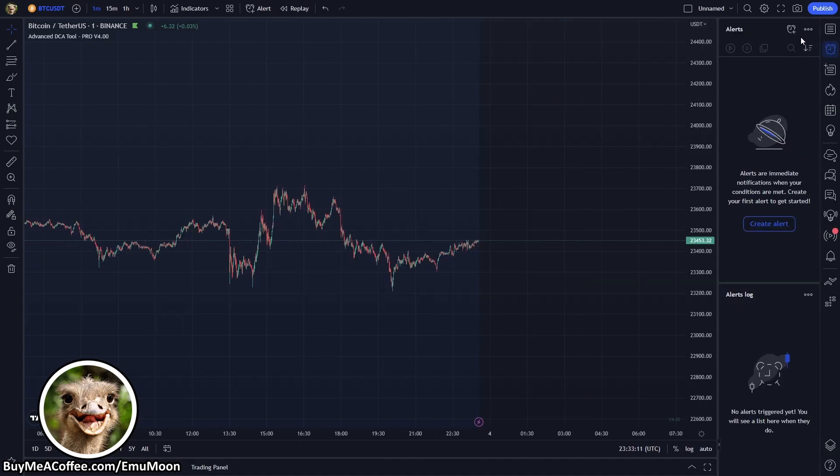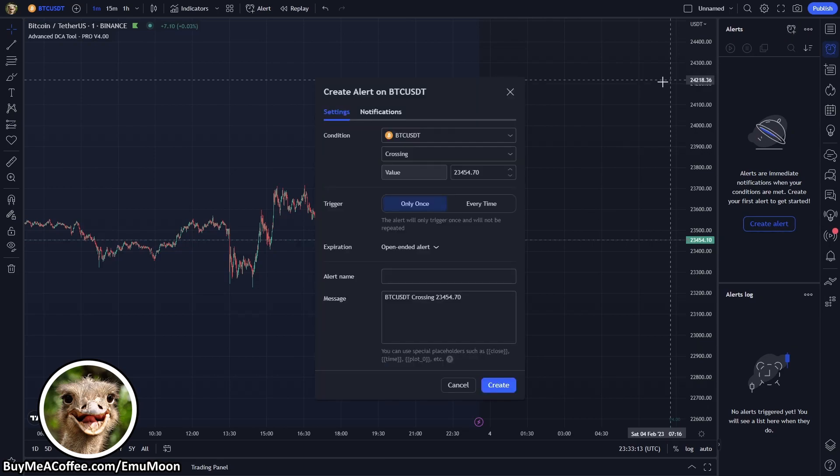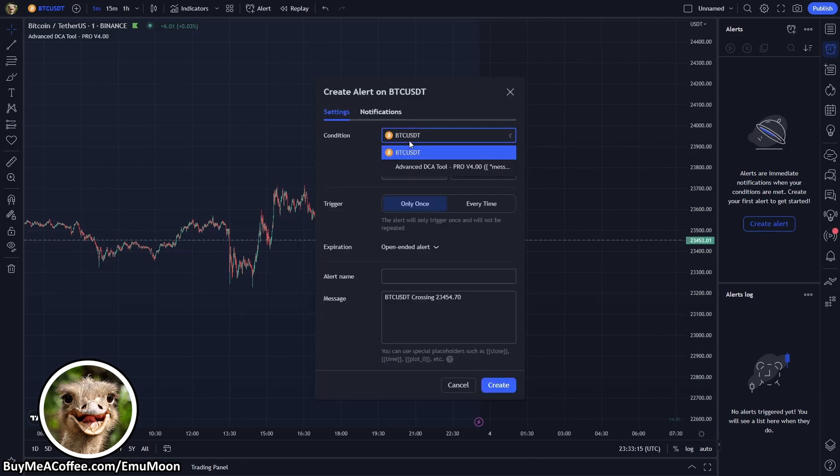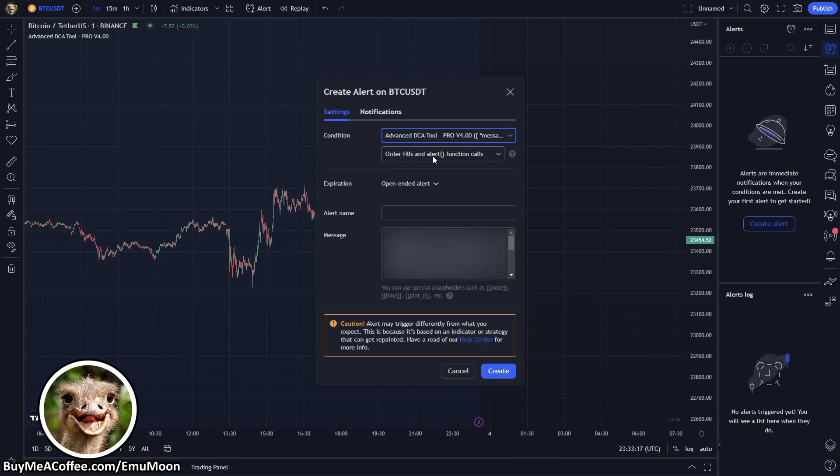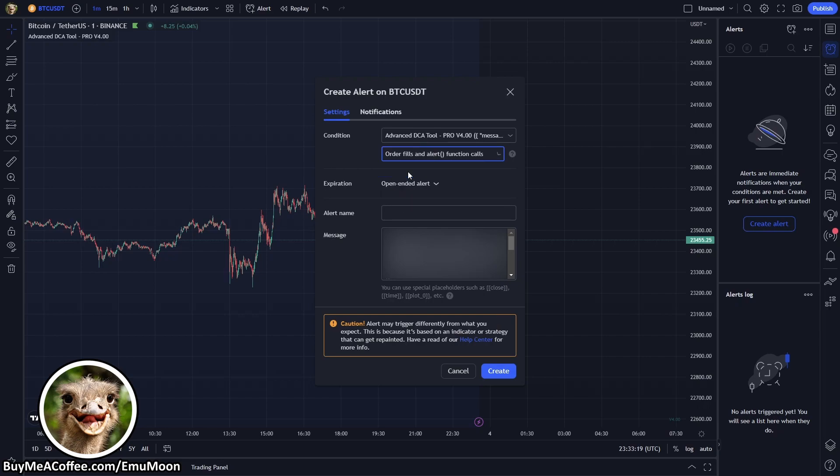And we're going to go to create alert and we've got a new dialog box. Condition we're going to set this to Advanced DCA Tool and you'll see that we've got a message here that says caution alerts may trigger differently from what you expect. Now a lot has gone into the script to ensure that the alerts that go out are perfectly in sequence with the backtester so it's not something that you should have to worry about so we're just going to ignore this one. Order fills and alert function calls.